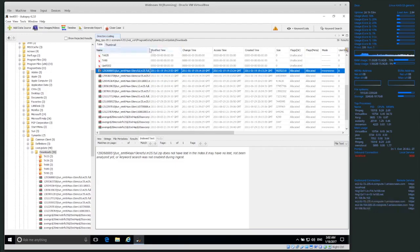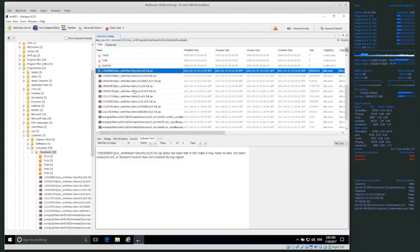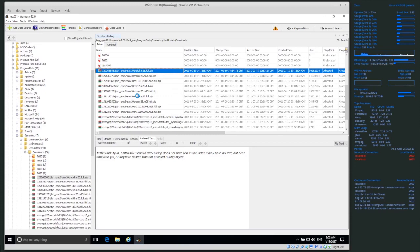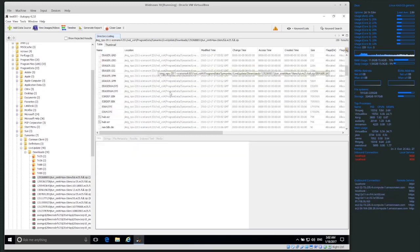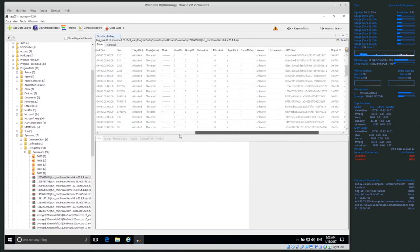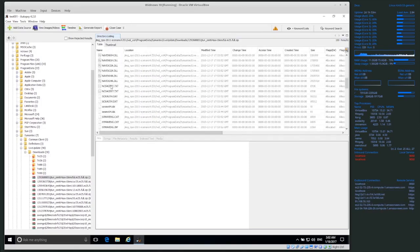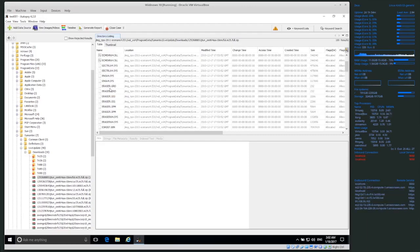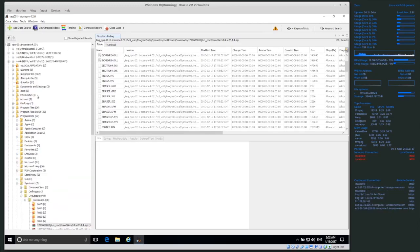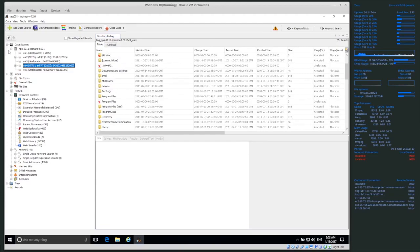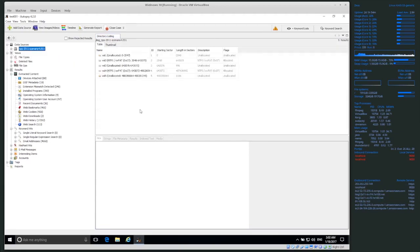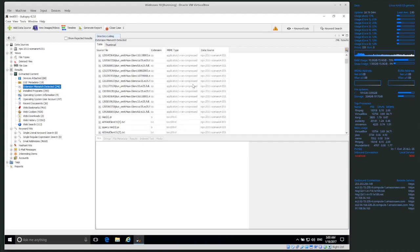It looks like it's program data, Symantec Live Update downloads — so this is probably a Symantec antivirus download. We can actually open the ZIP file inside Autopsy and see what's inside. Do not extract something and try to open it. If you do extractions, make sure you open any files inside a protected virtual machine. Do not execute code from the suspect's computer.